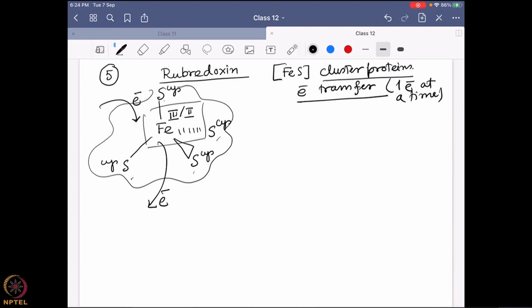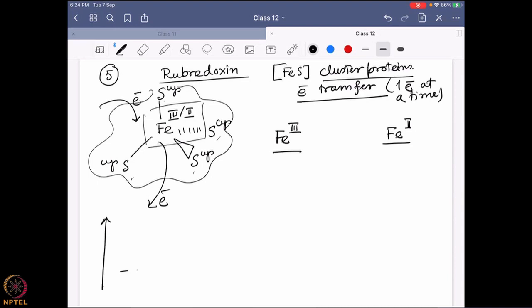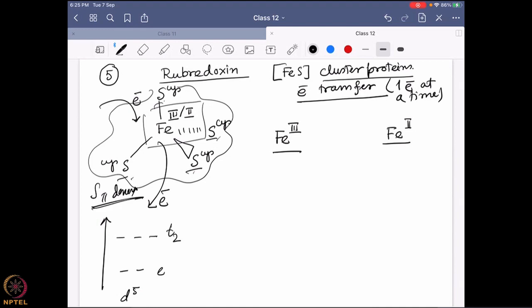The iron can have two different oxidation states: iron(III), the oxidized state, and iron(II), the reduced state. Our goal is to predict how the system will look from the Mössbauer perspective. The coordination geometry here is tetrahedral — previously we discussed only octahedral, so now it is a tetrahedral system with the e level at the bottom and t₂ at the top. Iron(III) is a d⁵ system, bound with sulfurs which are π-donors, so this will be a high-spin system.